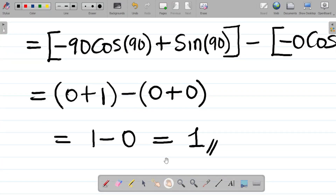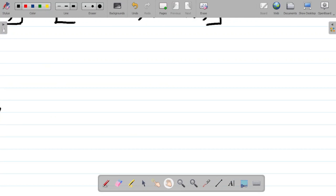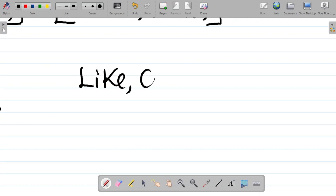This question is on definite integrals. There is already a video on definite integrals explaining everything from scratch — check the integration playlist. If you enjoyed this video, please hit the like button and leave a comment.